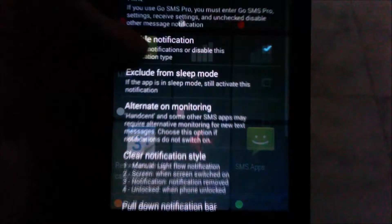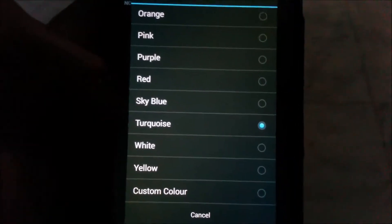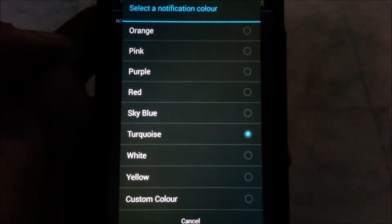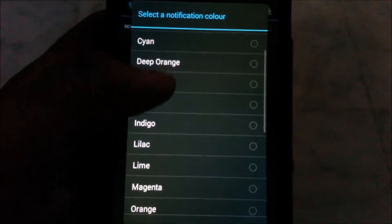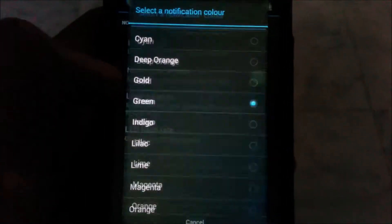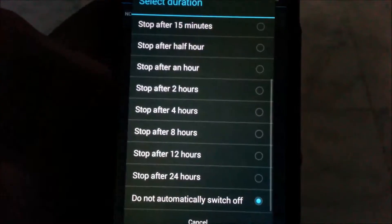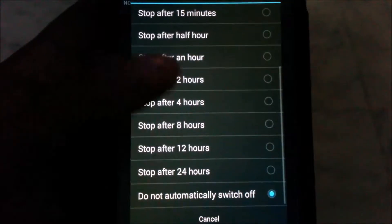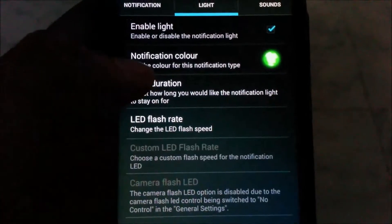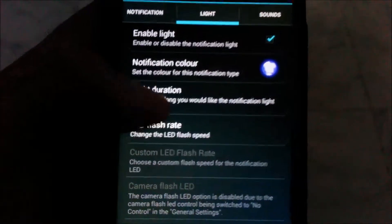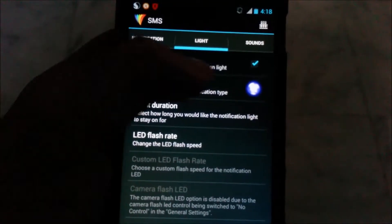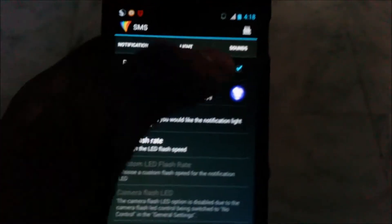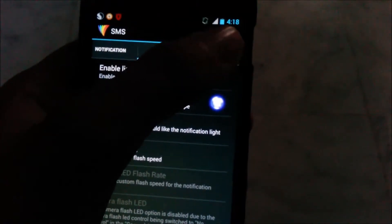I changed my SMS and missed call colors. For example, I kept my SMS color turquoise. I love that color. It's up to you whatever color you want. I can show you an example. For example, I'm going to keep indigo. When you select that, just enable the light, click on that, and it will prompt you.